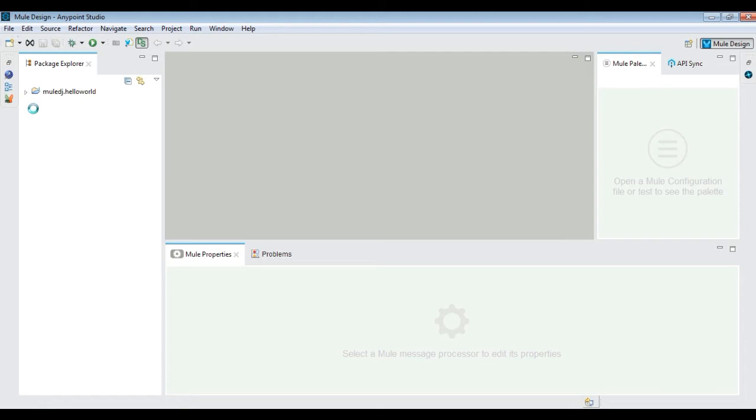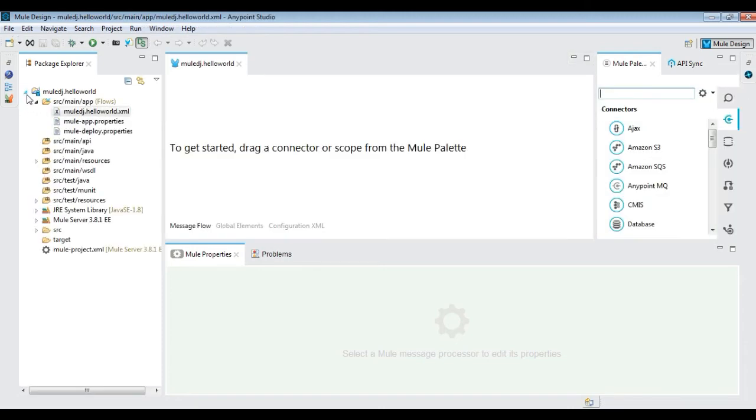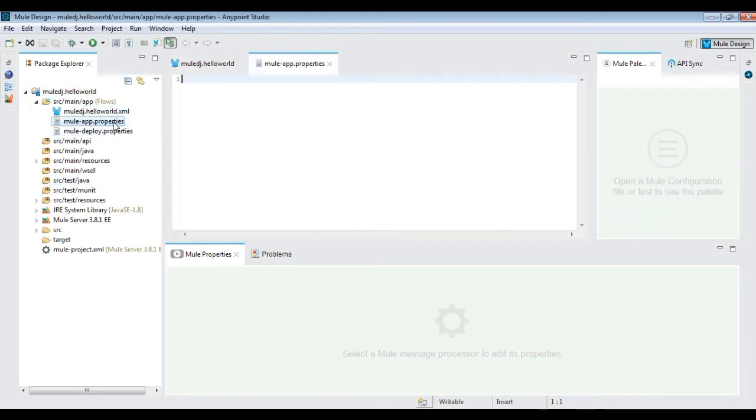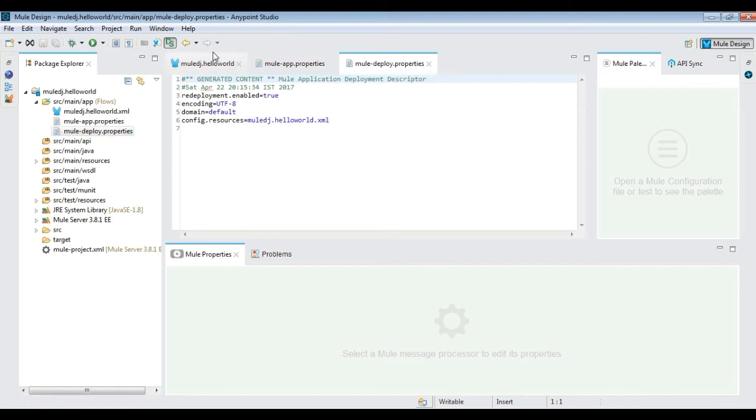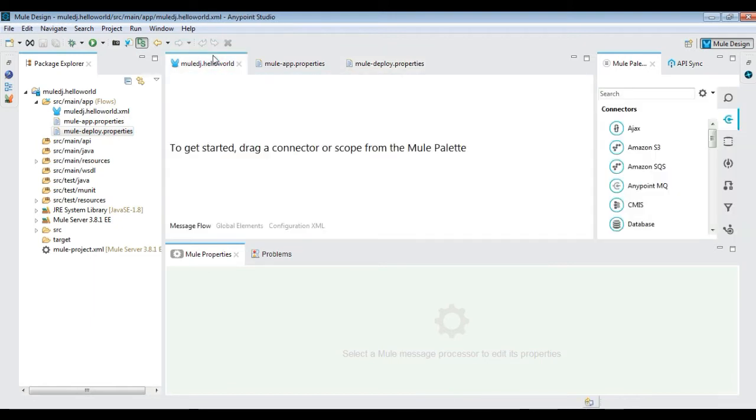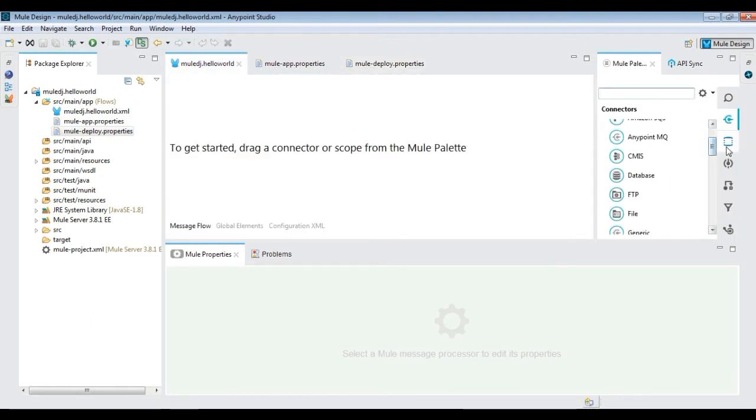All the Mule related components like connectors, filters, transformation activities and others are available in Mule palettes.